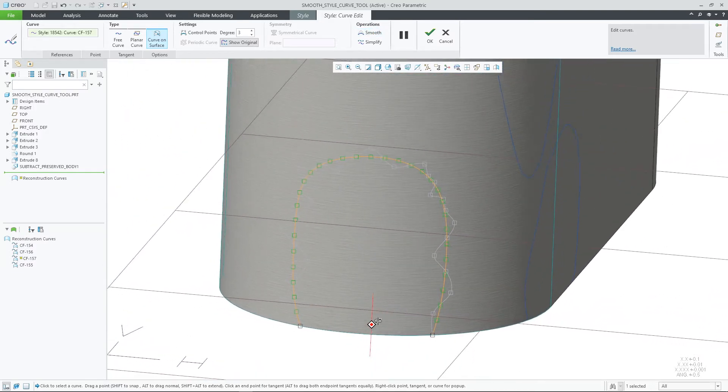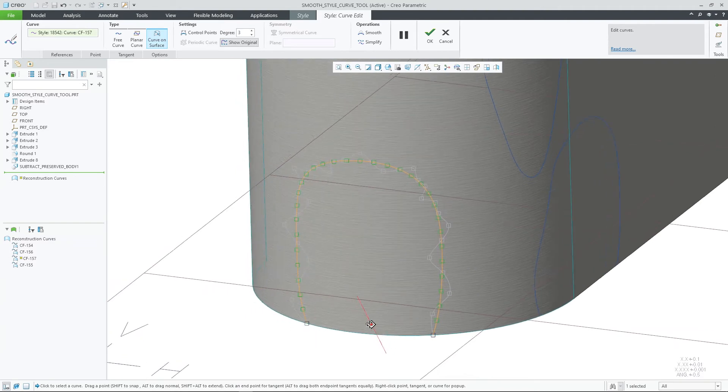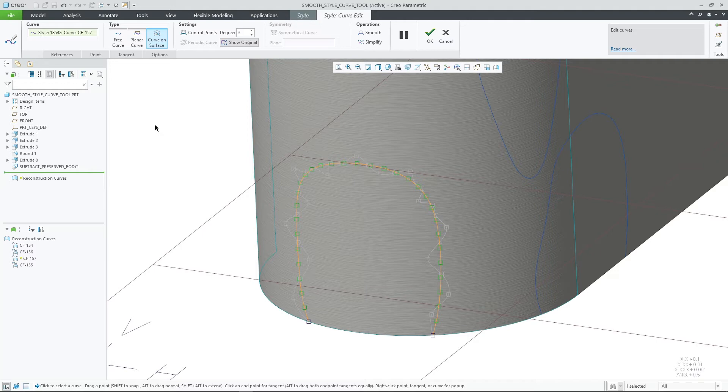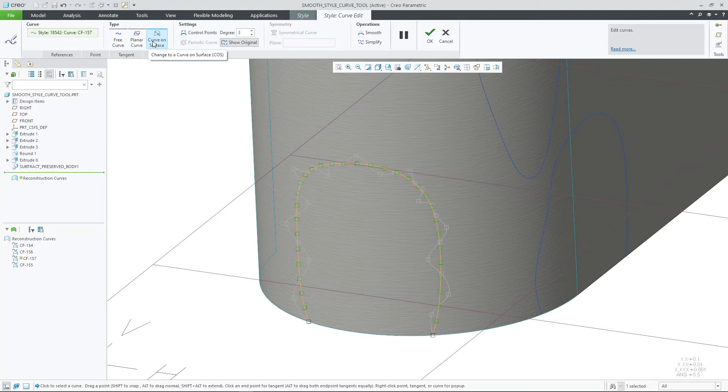Creo will try to preserve the general shape of the curve to keep the desired intent. This curve was created through reconstruction, but the Smooth tool will also work on any style curves, regardless of it being free, planar, or curve on surface.